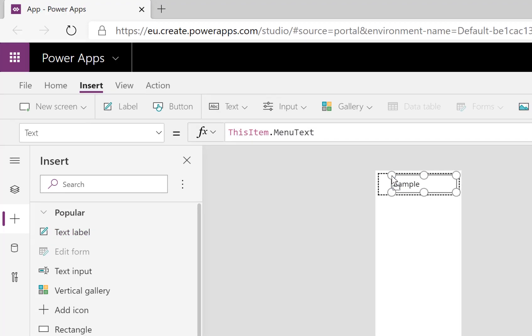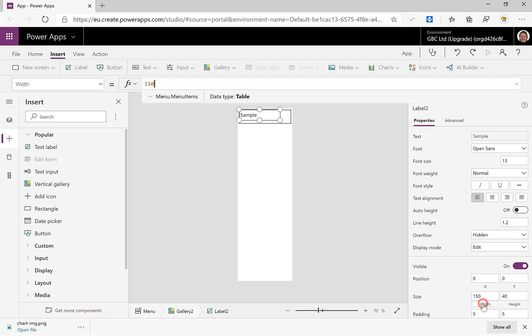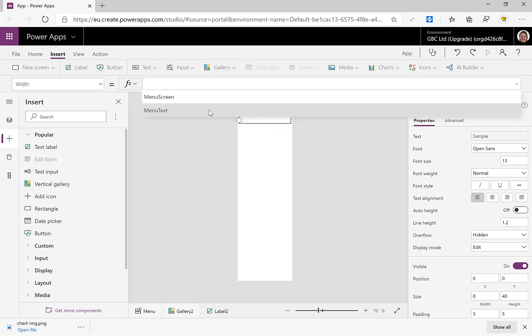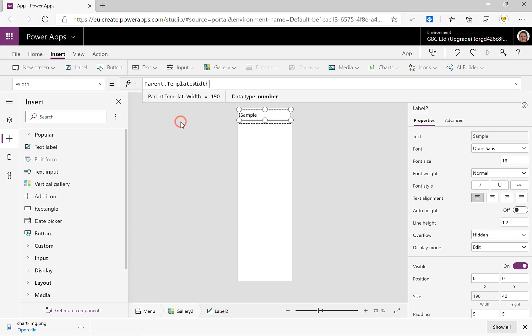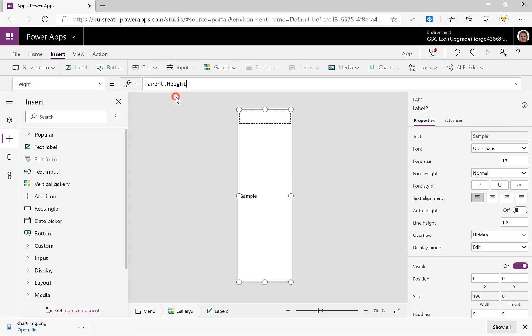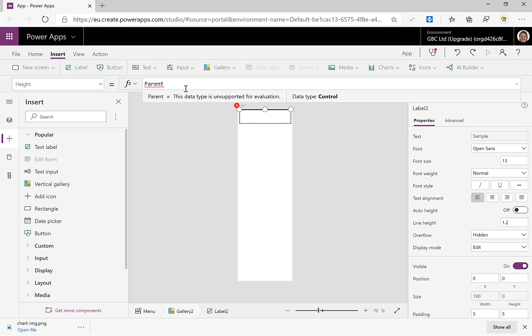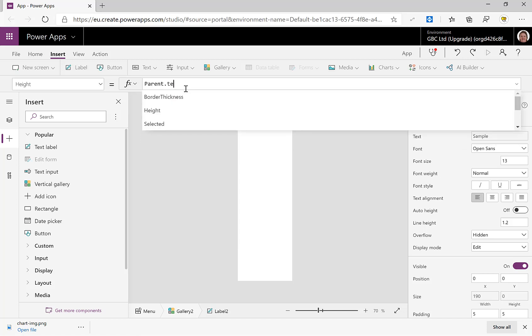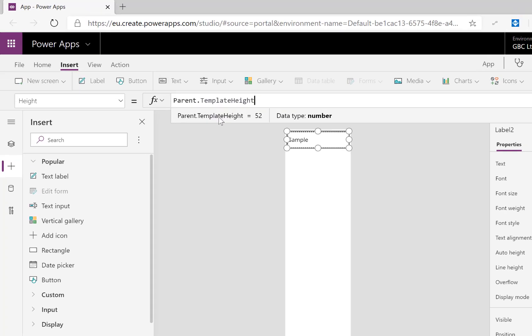So let's go for the plus, text label, and drag it into there. And again, I'm just quickly going to do some fixing. The width is going to be—don't go for Parent.Width and Height because that causes you problems later—go for Parent.TemplateWidth. And height is going to be Parent.TemplateHeight.